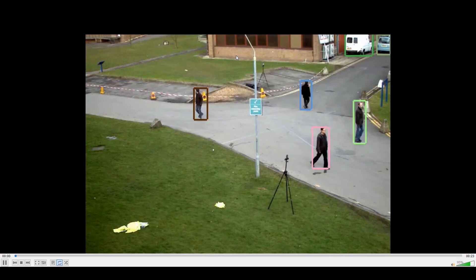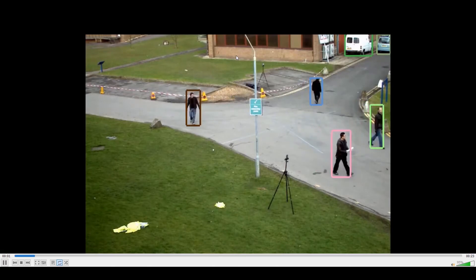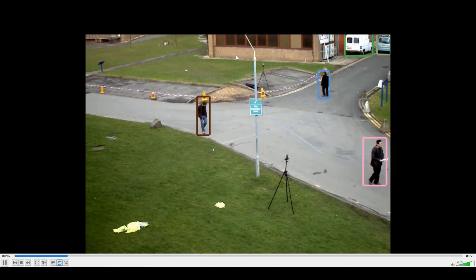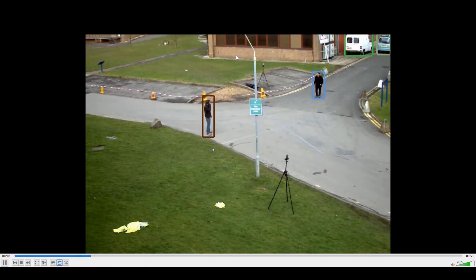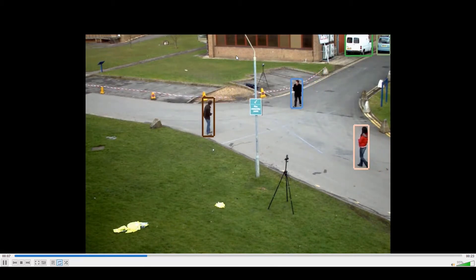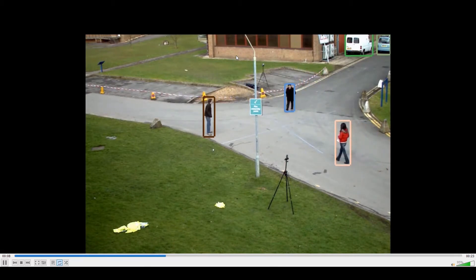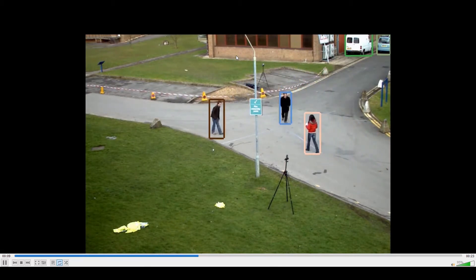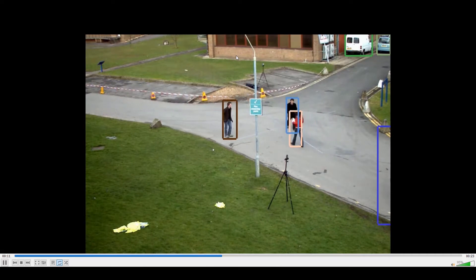Each unique object is given its own color. We are tracking cars, vans, and people.